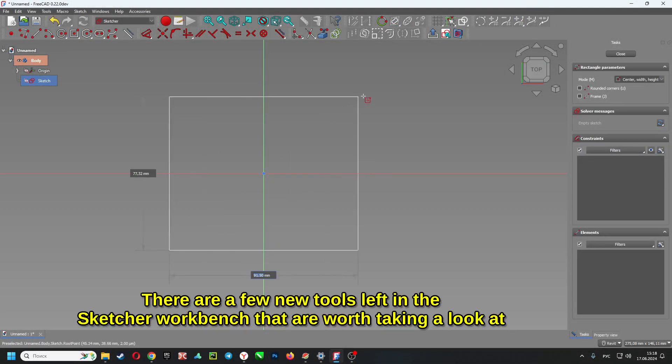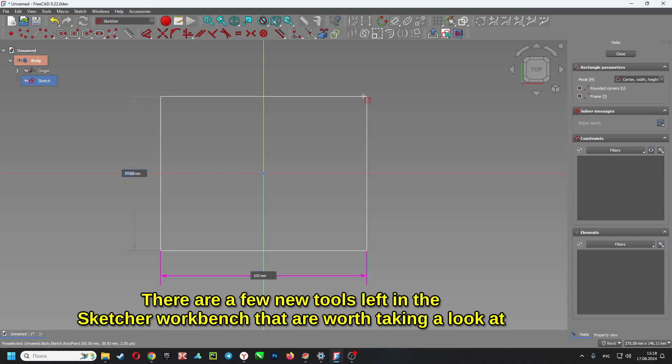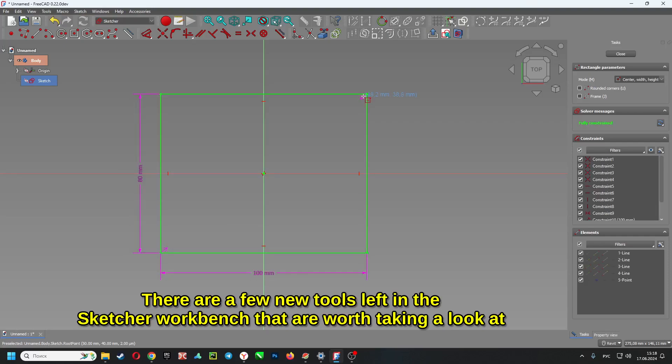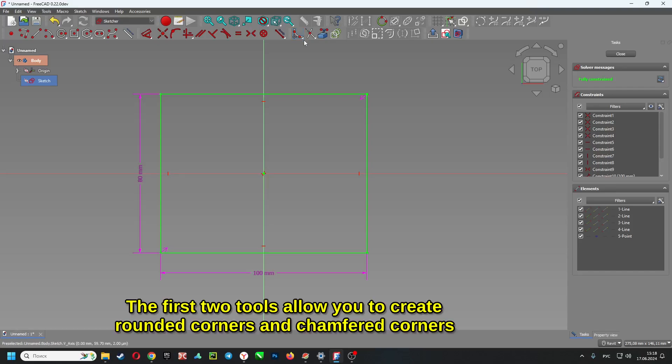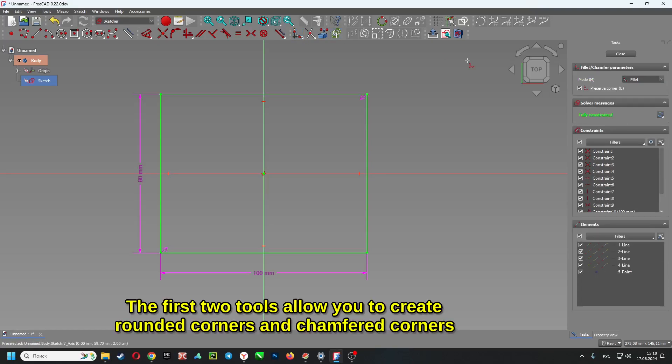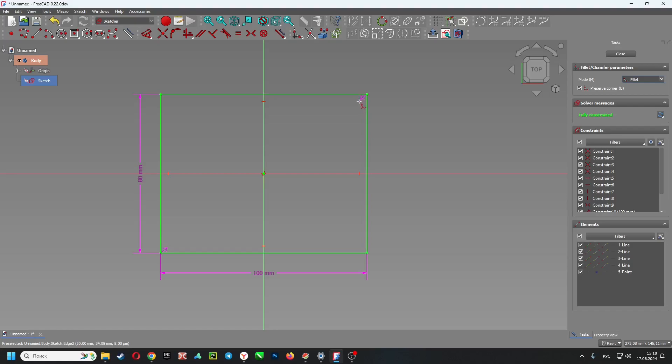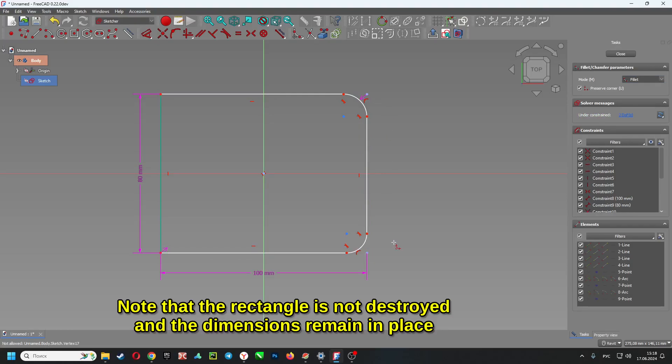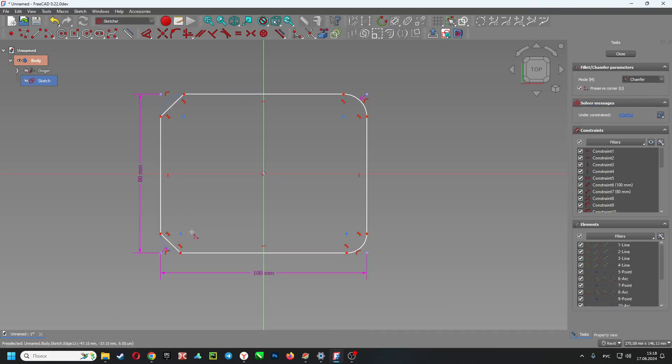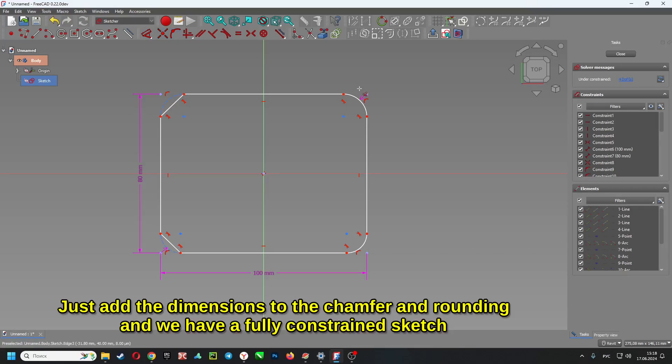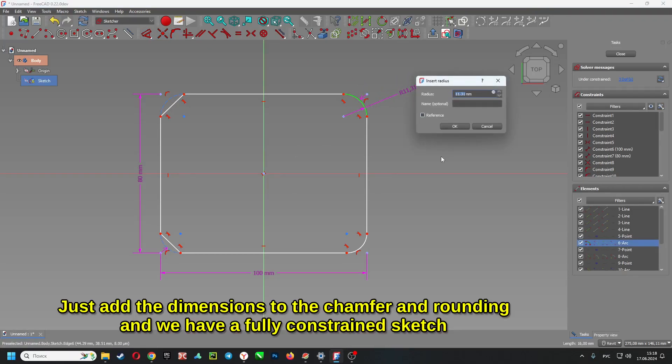There are a few new tools left in the sketcher workbench that are worth taking a look at. The first two tools allow you to create rounded corners and chamfered corners. Note that the rectangle is not destroyed and the dimensions remain in place. Just add the dimensions to the chamfer and rounding and we have a fully constrained sketch.